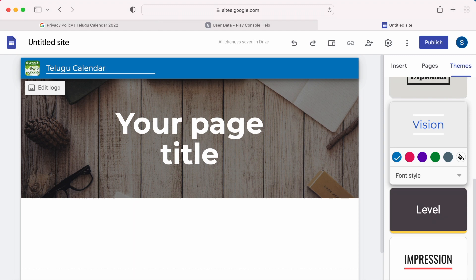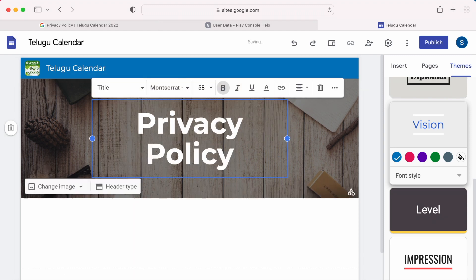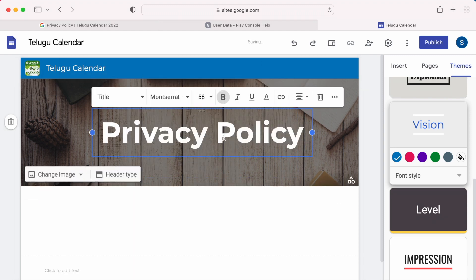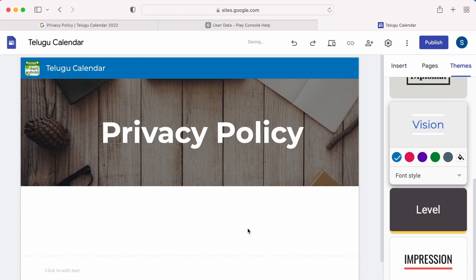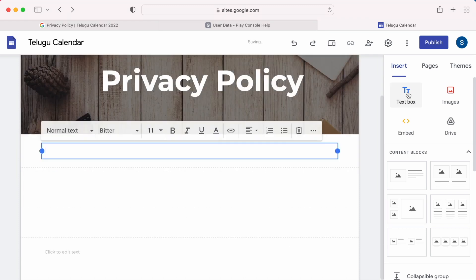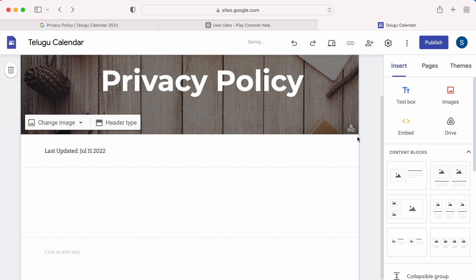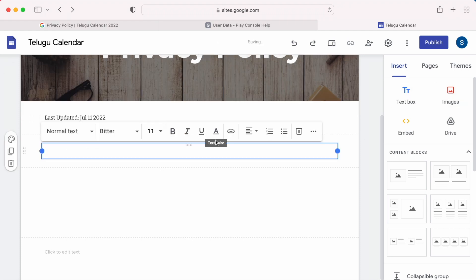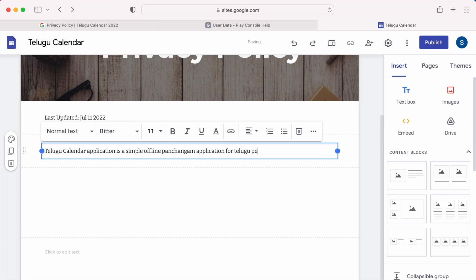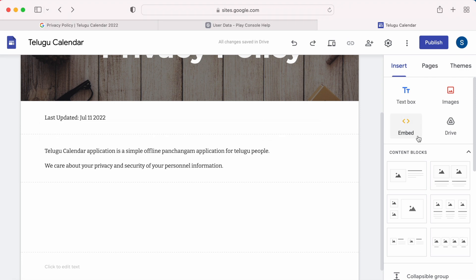First, set the theme and set the app title and app logo which are mandatory to showcase your site. You can customize this page further if you want. First add the text box and write down the last updated date, that is the date when you are updating privacy policy. Second, write about your application. Telugu calendar application is a simple offline panchangam application for Telugu people. We care about your privacy and security of your personal information.